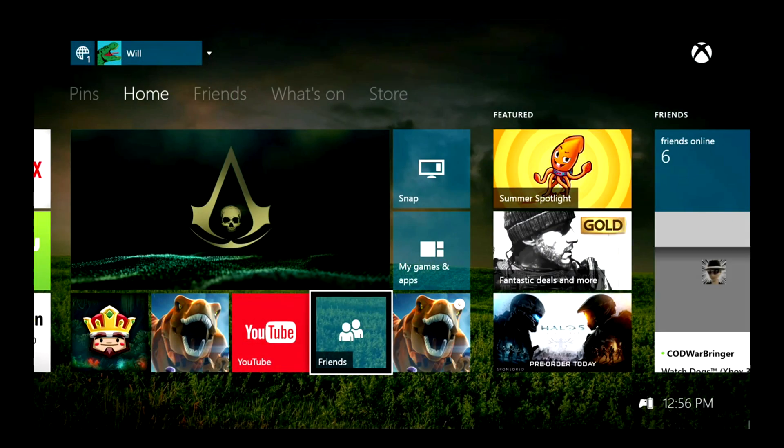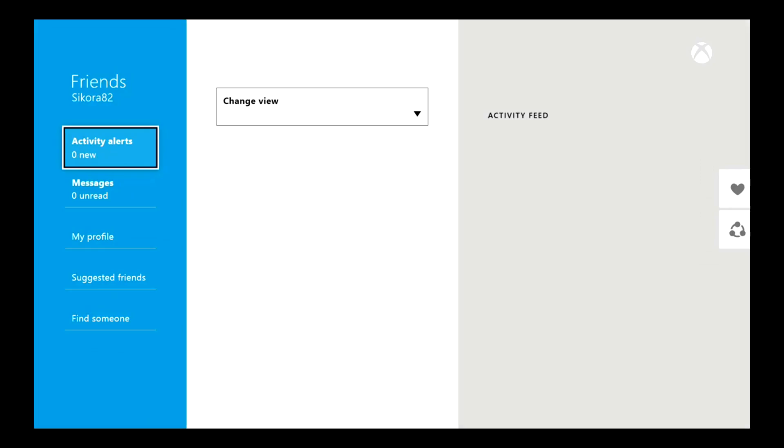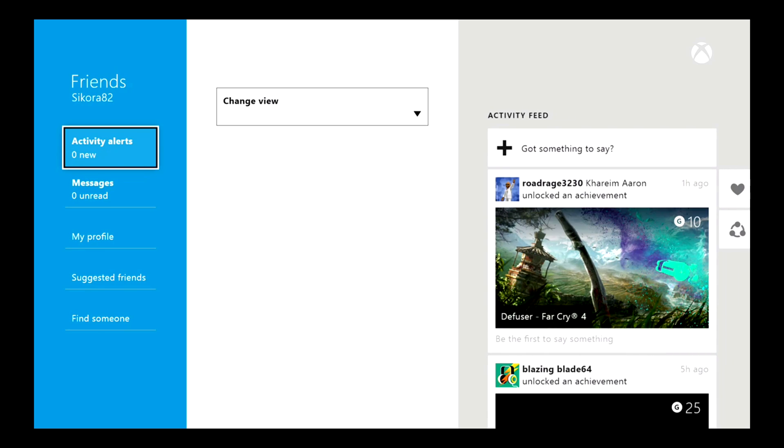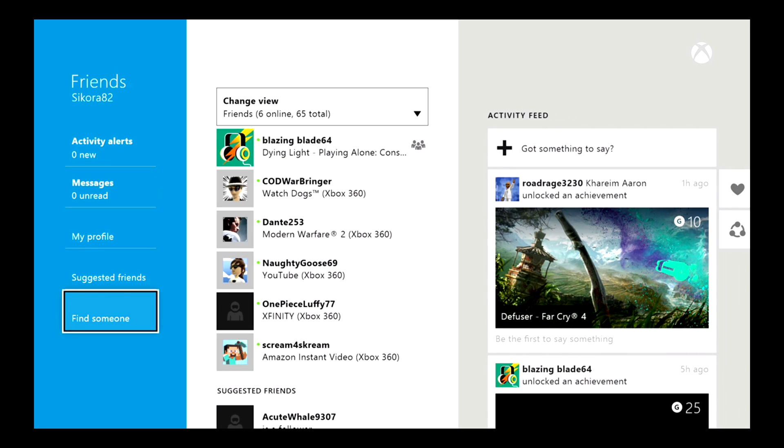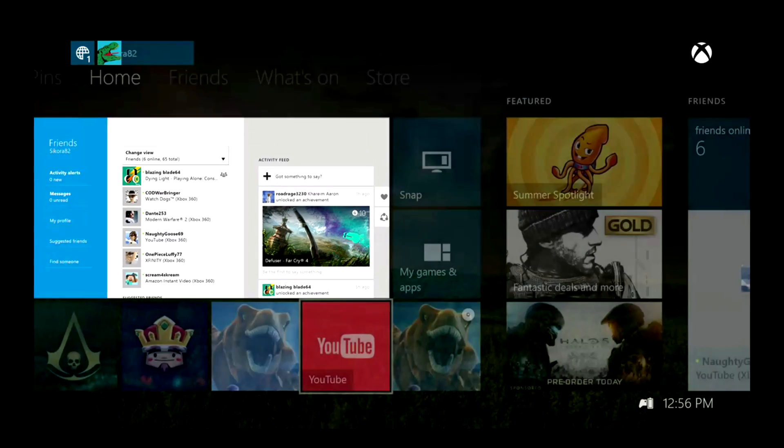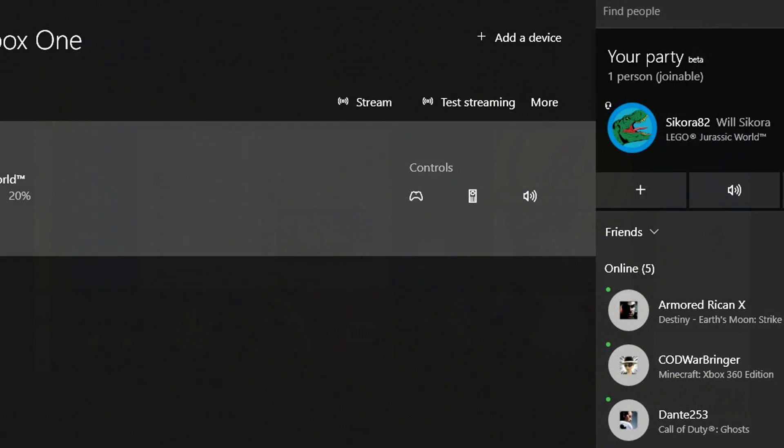You could also stream some of the other apps on your Xbox One. While Netflix doesn't stream, I could easily open up YouTube. But these are apps I don't really need if I'm using a Windows 10 device.